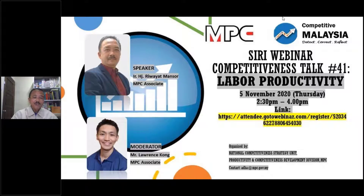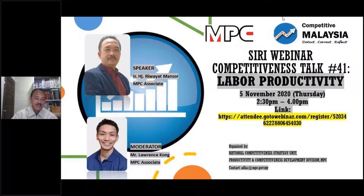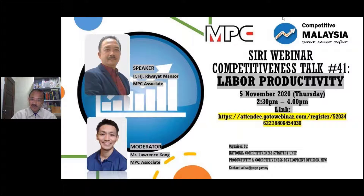Bismillahirrahmanirrahim. Assalamualaikum warahmatullahi wabarakatuh. Salam and greetings to all the audiences and participants of this webinar. Our moderator today, Mr. Lawrence Kong, might be joining a bit later — he could be due to some other emergency. However, not to make you all wait, I will proceed with the agreement from MPC Secretariat.